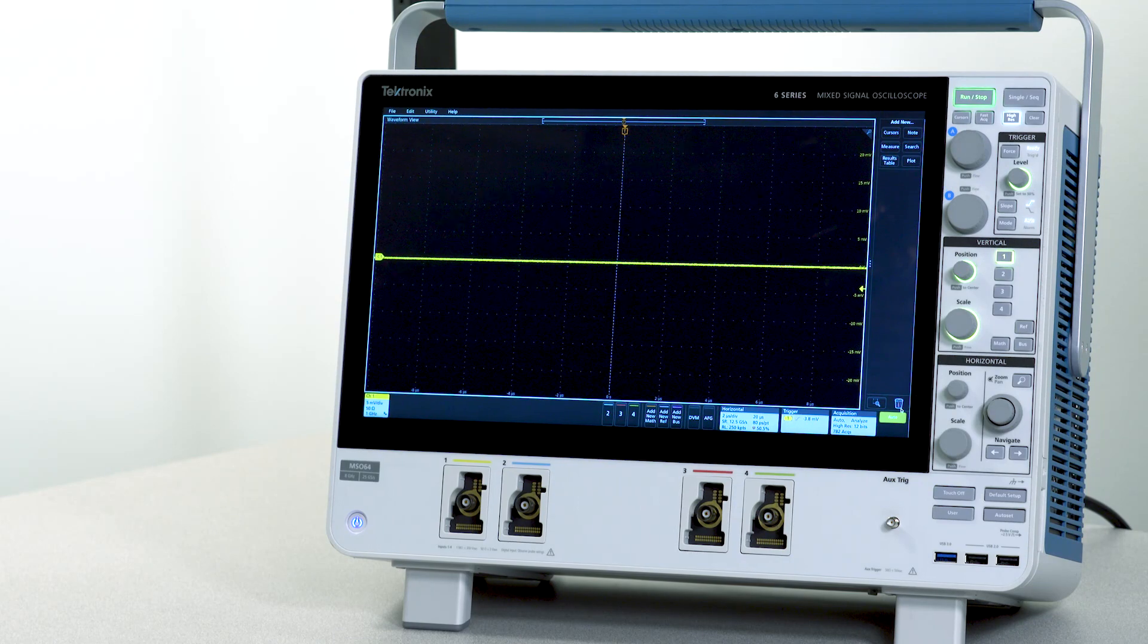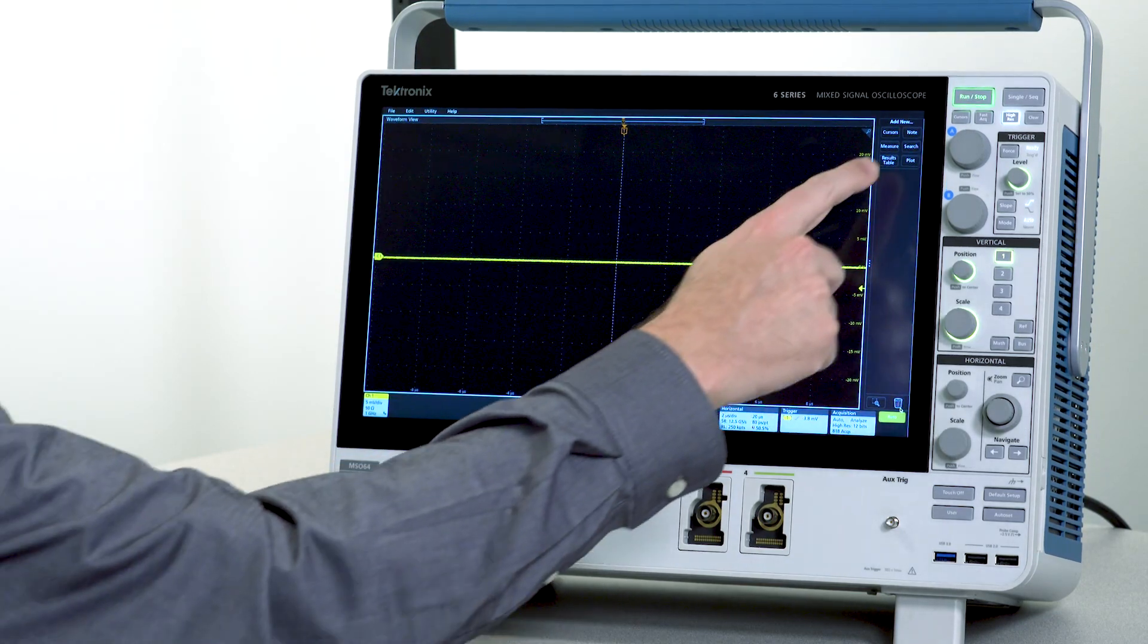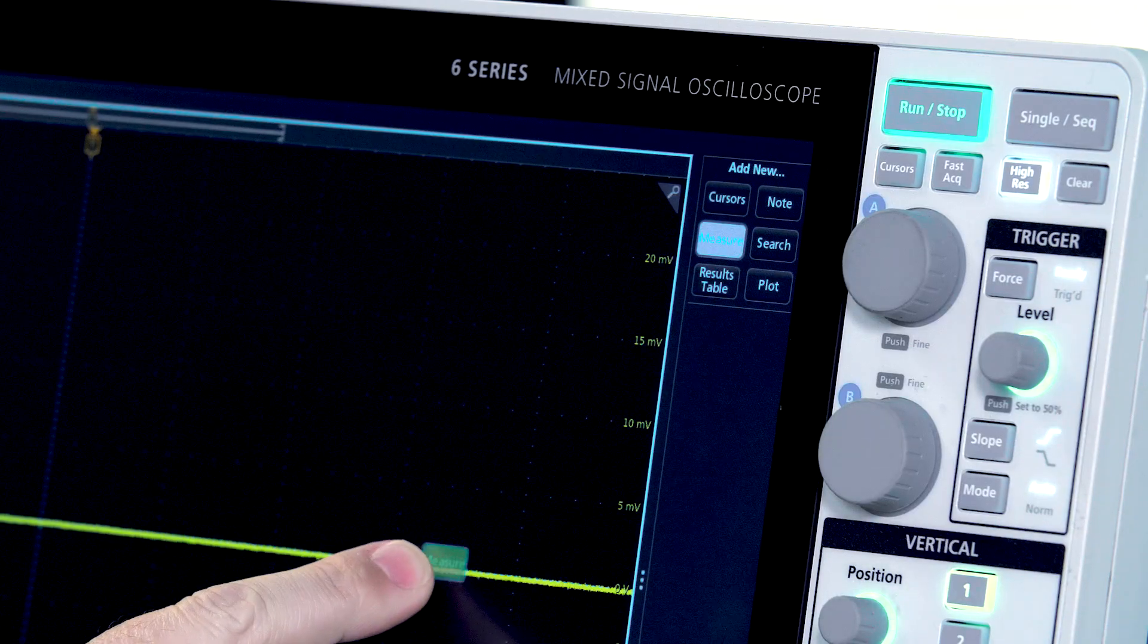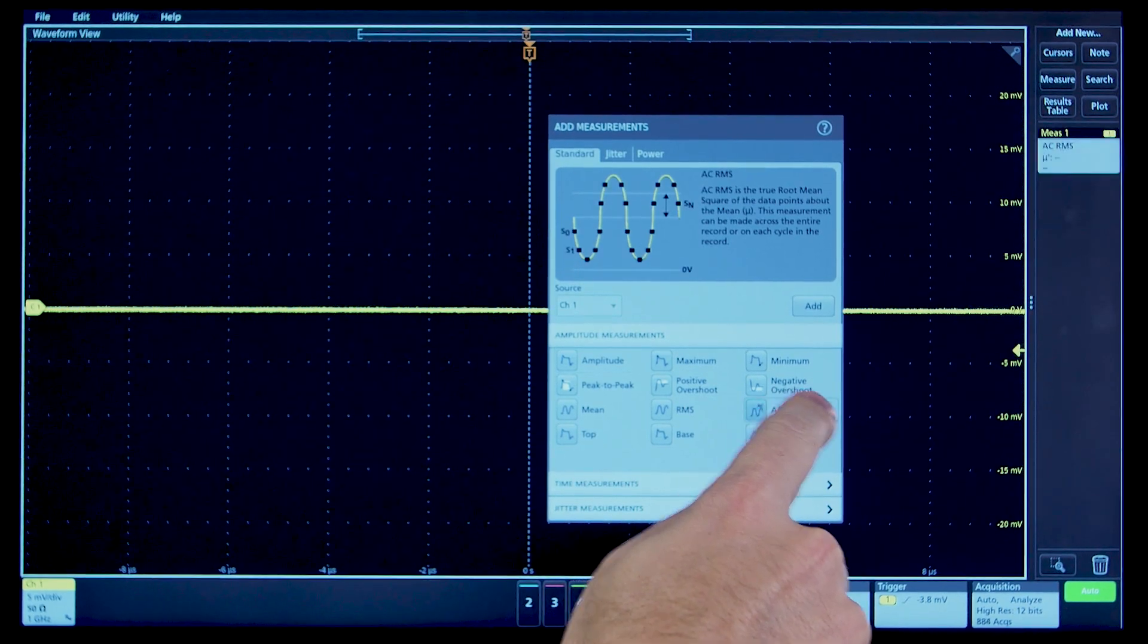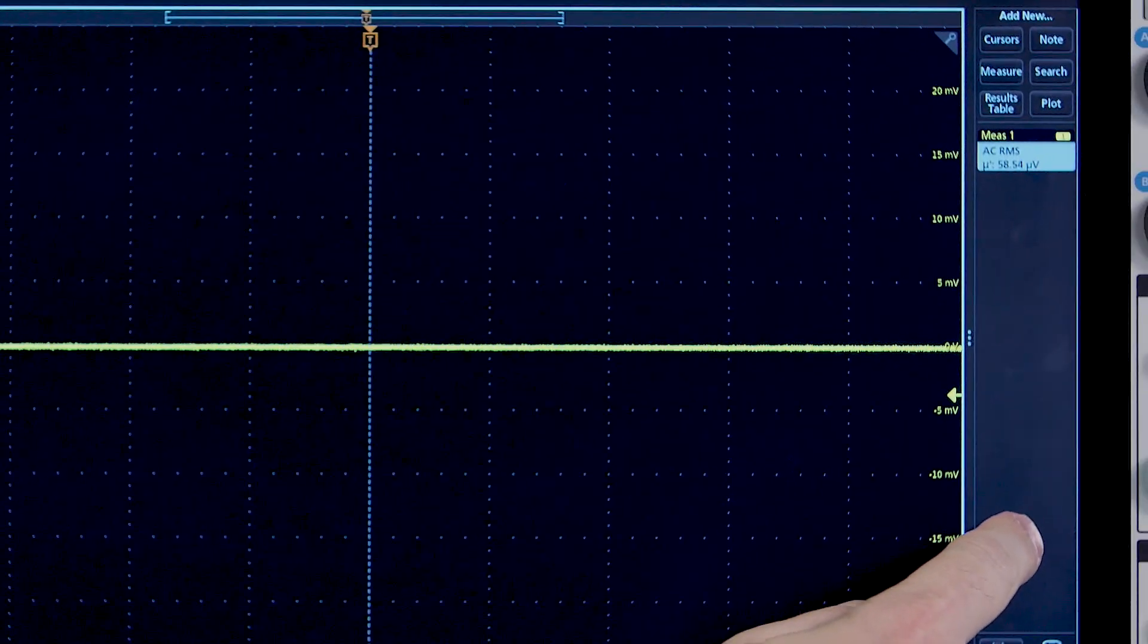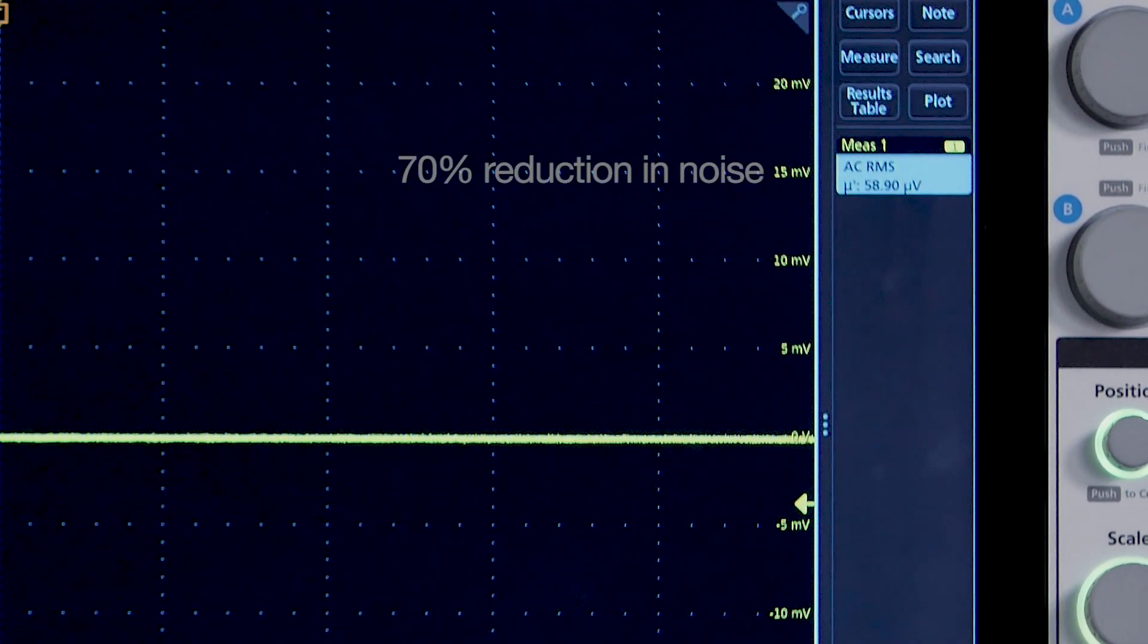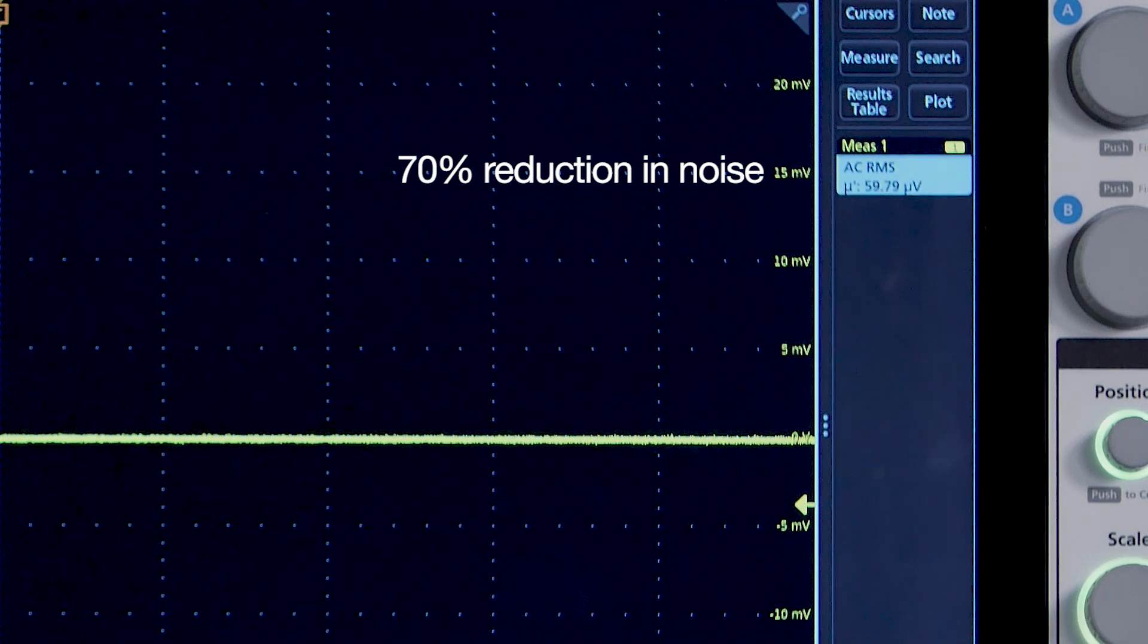The 6 series has a new front-end amplifier ASIC for very low noise at high sensitivity. With the same settings, this instrument measures just 58 microvolts of noise, a reduction of over 70%.